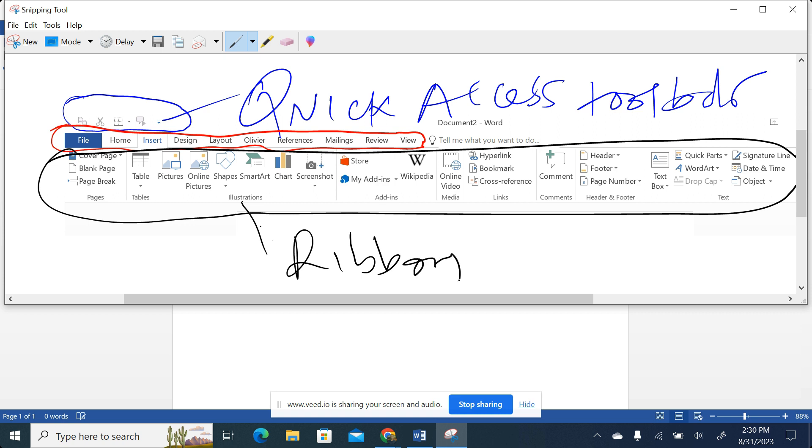So you may call it ribbon or ribbon, it depends. And then we are saying this one in blue color is what we call tabs. So now you can understand well the interface.